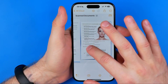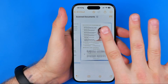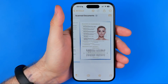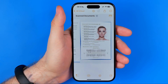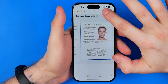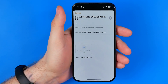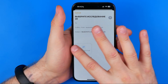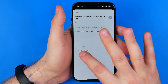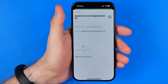It will include all the pages we've scanned and place them here in our note. After that, in order to send this PDF document to email, all we have to do is tap Share and then tap Mail. Now we can send this PDF document — as you can see it is already attached as a PDF file.